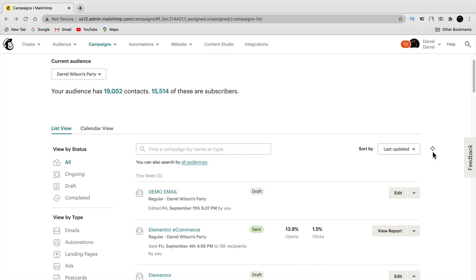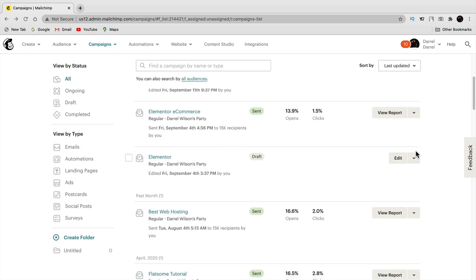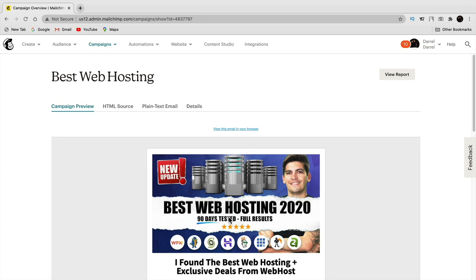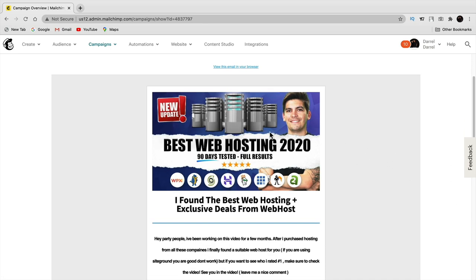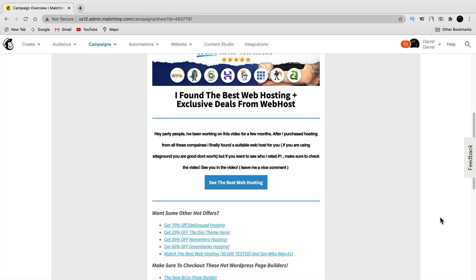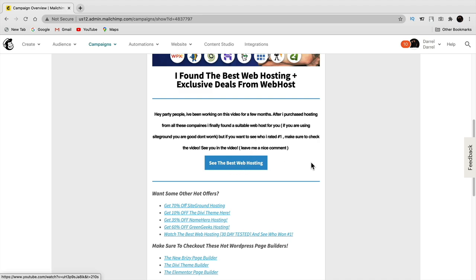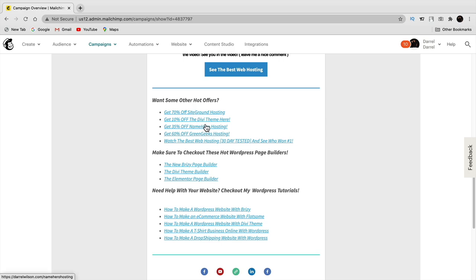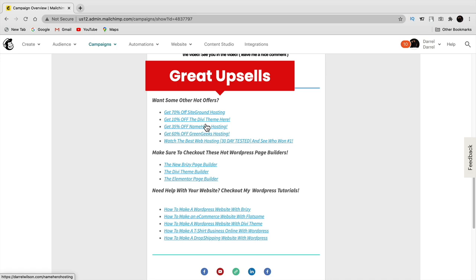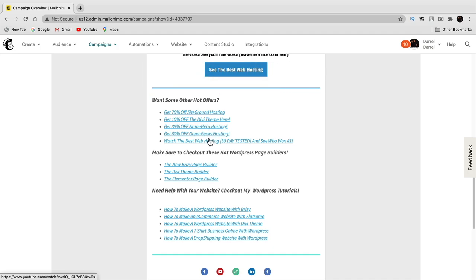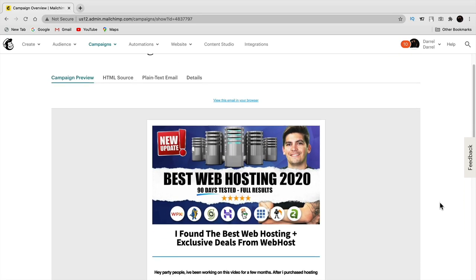Let me switch back to my account which has lots of real campaigns. For example here's 'best web hosting' — a real campaign I've sent to my subscribers. It has an image, title, divider, some text, a button to the video, and below that additional affiliate links to other videos. These additional links actually get clicked on quite a bit. I include hot offers like page builders and web hosting below the main offer. It took me some time to really optimize my email campaigns but I do get a lot of clicks.